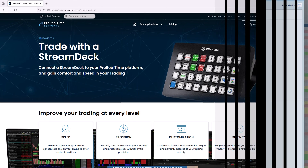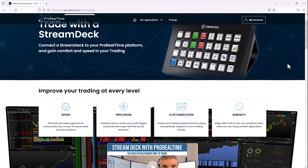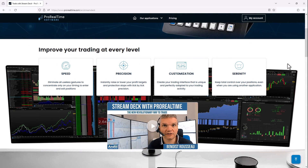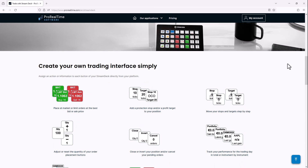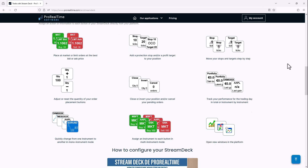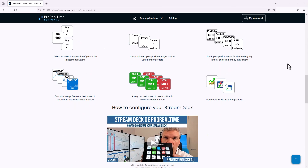If you value speed in your trading, we also encourage you to check out the Stream Deck. The Stream Deck is a customizable visual trading keyboard for Pro Real Time that allows you to trade faster and more comfortably. You will find a link in the description to a webpage where you can get more information about the Stream Deck and see a video demonstration of its use.